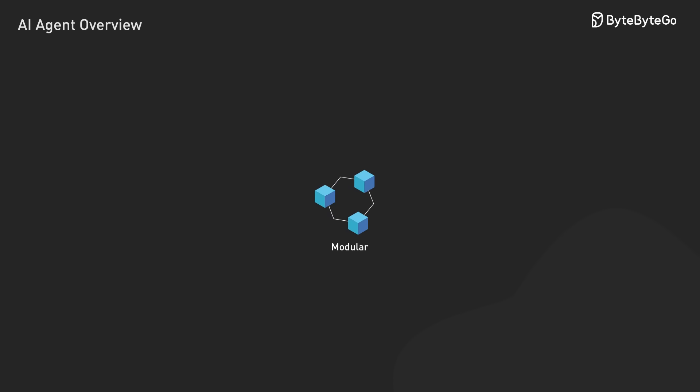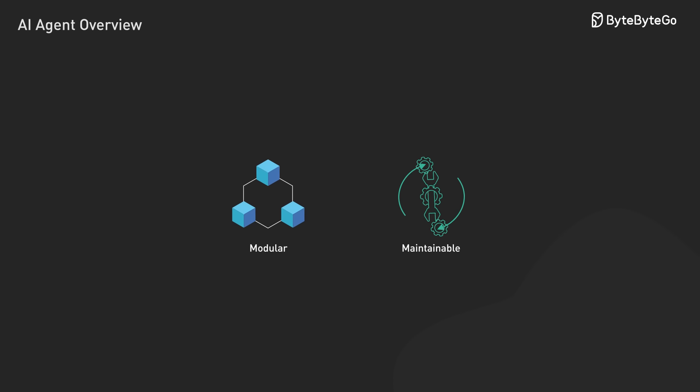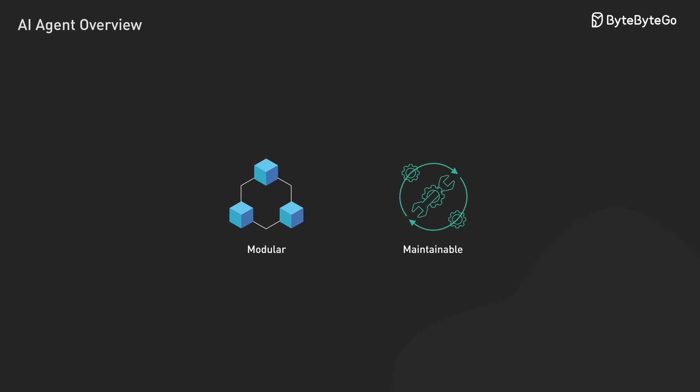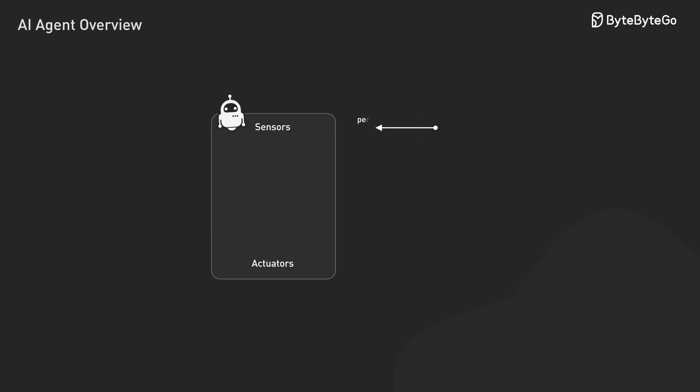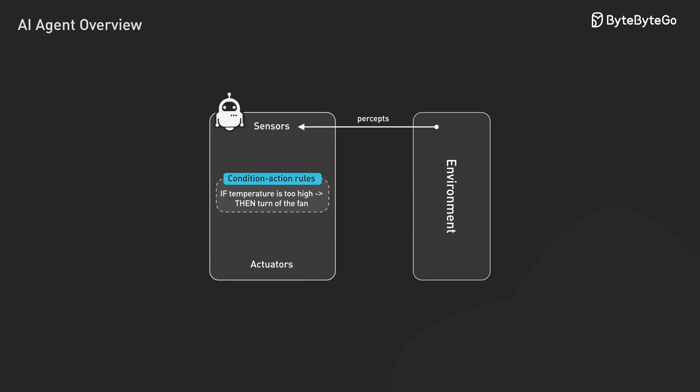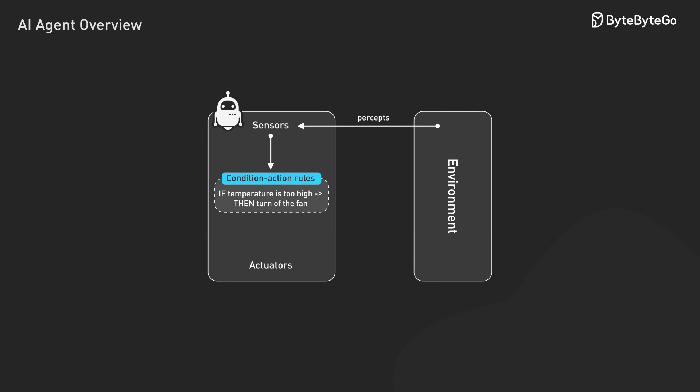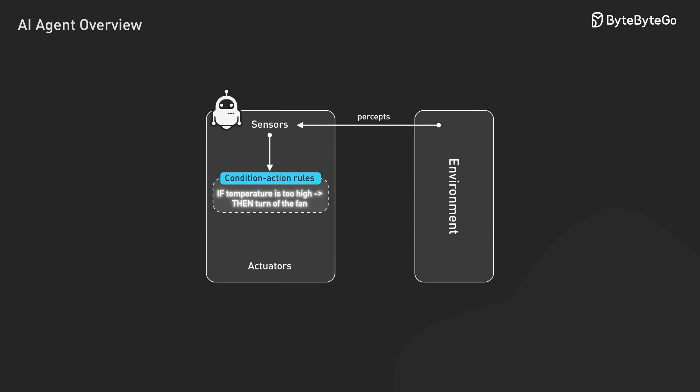When designing these systems, we focus on creating clean interfaces between the agent and its tools, making each component modular and maintainable.